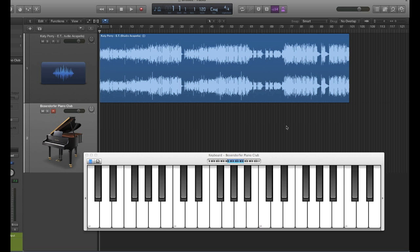Okay, here's a tutorial on using the vocoder in Logic. This is the instrument plug-in that creates the robotic effect on vocals.